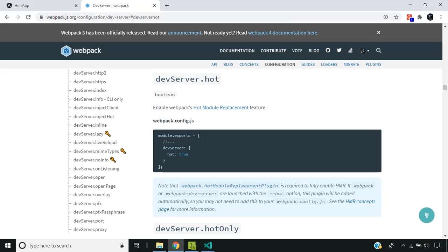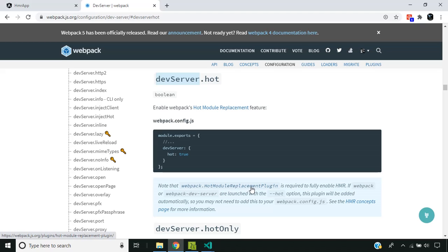As you know, the ng-serve command internally makes use of the webpack dev server. And when we pass the option HMR to ng-serve, what it does is it enables the hot flag in the dev server. When it is enabled, webpack makes use of the hot module replacement plugin, which is used for enabling HMR.